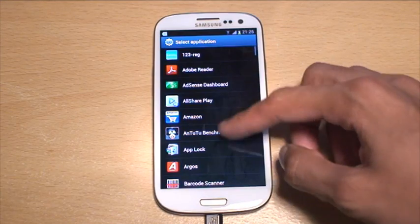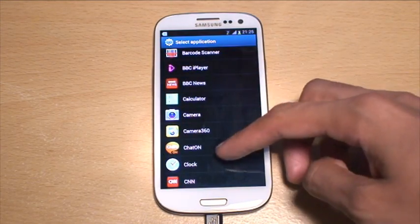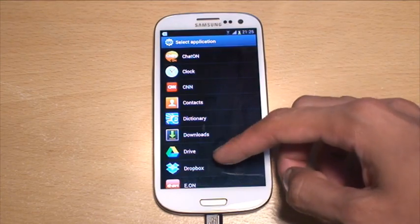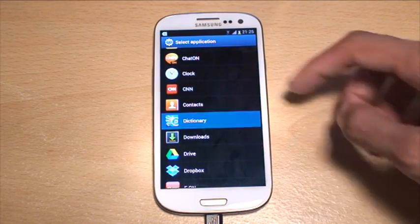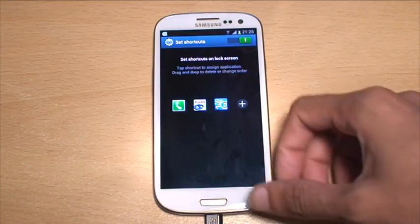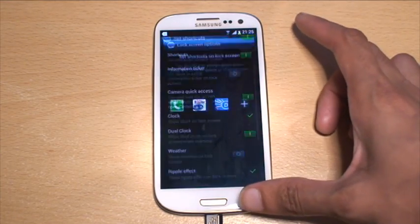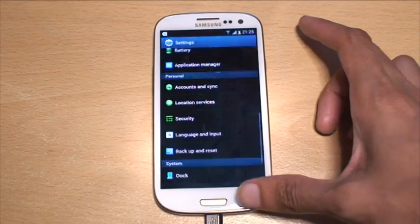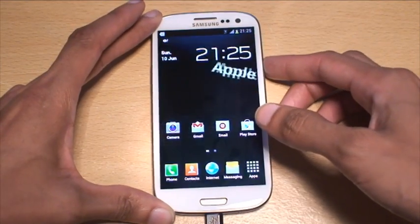So if I want to add Auto Trader, I'll add that in for one, and then adding another one — say if you want Dictionary. Once that's done, it automatically saves; you don't have to save anything. Hit Back to come out of it and that's it, then hit the lock screen.